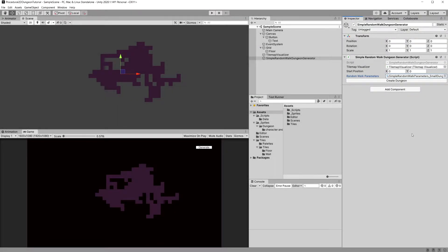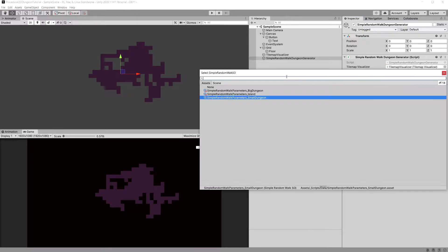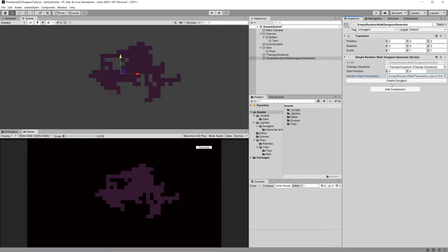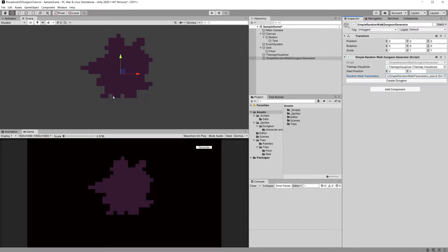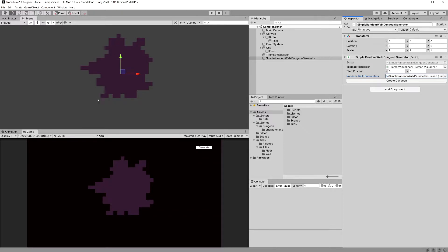In the previous video we saved the parameters of our random walk to a scriptable object so that we can save some presets and reuse them across other algorithms. Now I would like to create in this video a very simple wall generator that will surround our floor with walls before we go further and implement the remaining algorithms.